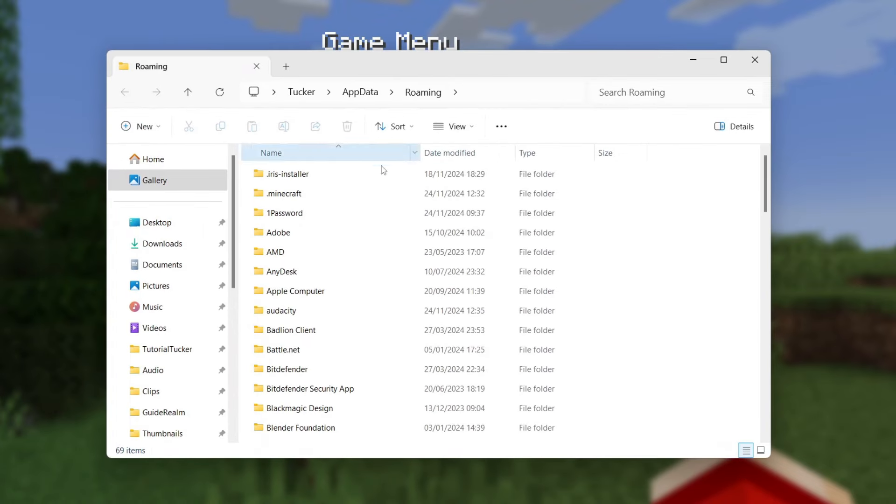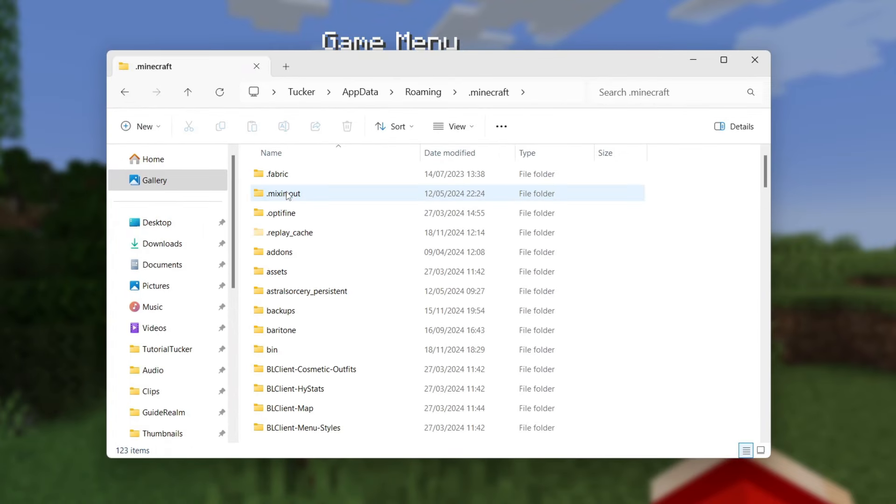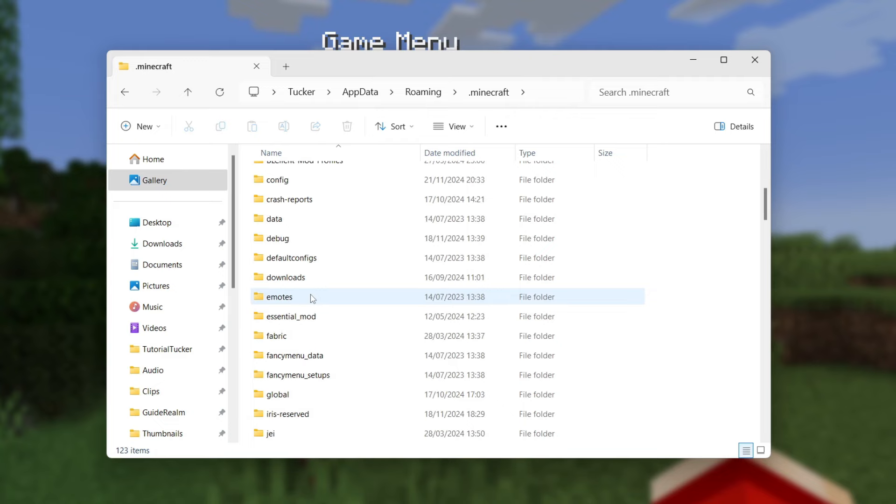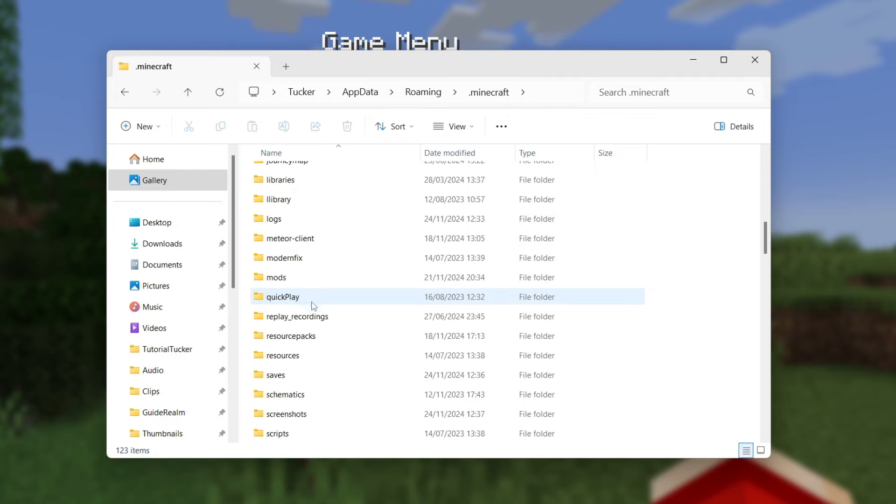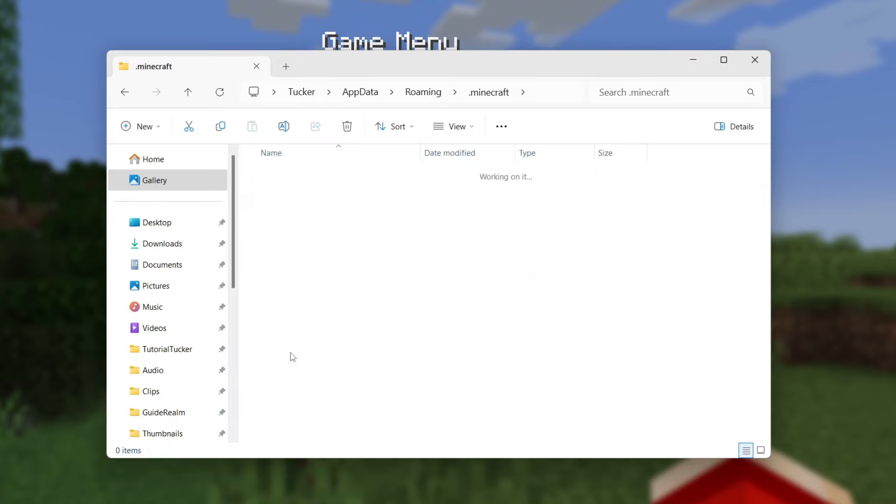You'll get taken to this folder. Find .minecraft - this is the Minecraft files. Then all you need to do is scroll down and find the screenshots folder. This is alphabetical, as you can see here's S.